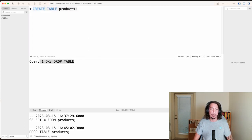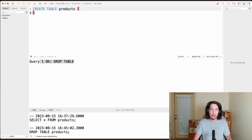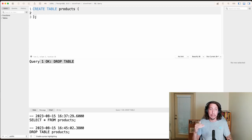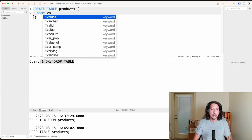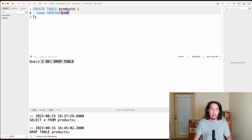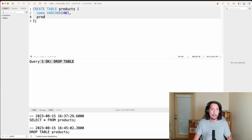Now let's recreate that table. We'll say CREATE TABLE products, open up some parentheses, and set up the columns with their data types. Just like before, we want a name field — that's going to be a varchar, and we'll keep it at 40 for now. The next thing we want is product_code, and we want that to be an integer.